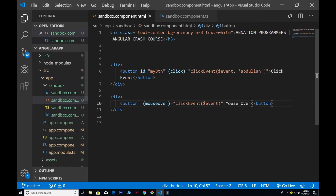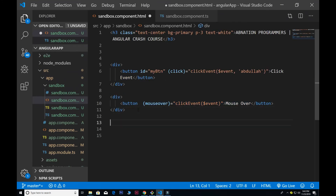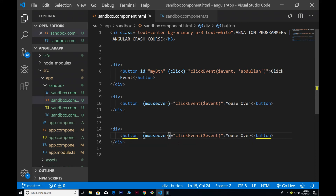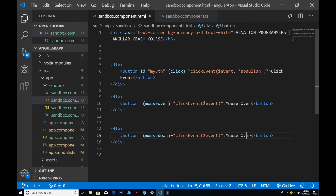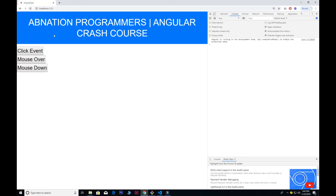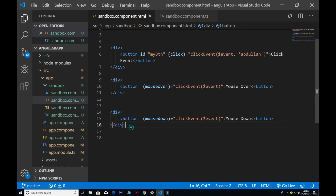Next let's look at the mousedown event. I copy the previous binding and change it to mousedown. If I click and hold the button, the mousedown event fires. You can see it logs 'mousedown' — as long as I hold the key down on the button it keeps firing.